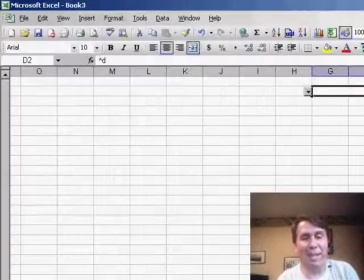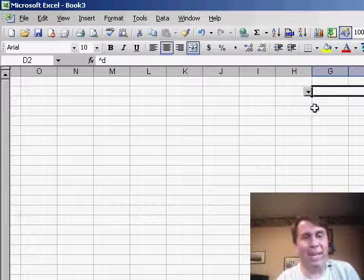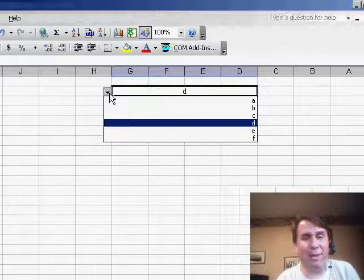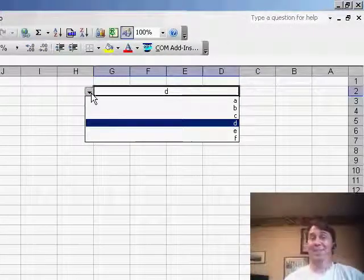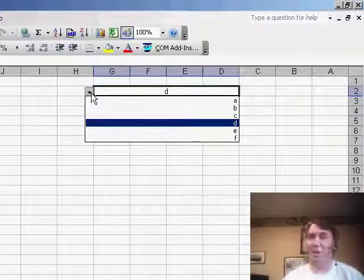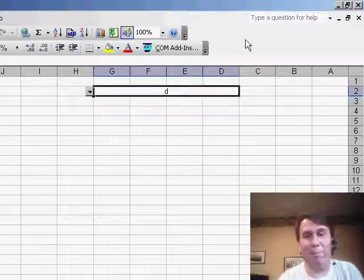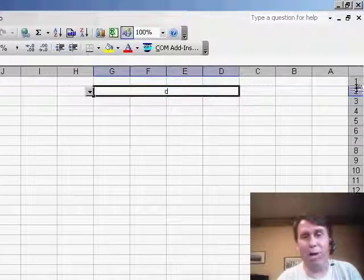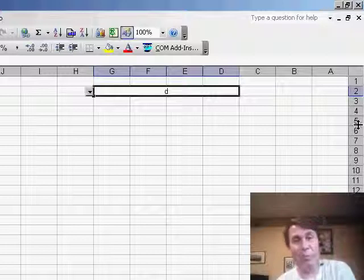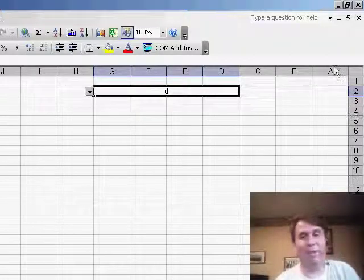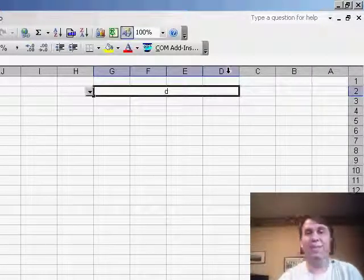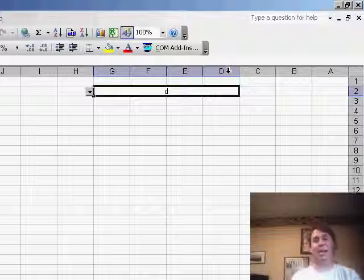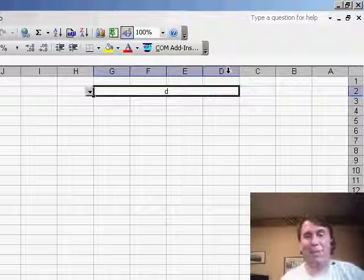While this does happen to solve the problem of getting the drop-down on the left-hand side, it also does a whole bunch of other things that are going to drive us crazy. For example, the numbers, the row numbers, are now along the right-hand side of the spreadsheet, and the spreadsheet reads right-to-left with column A over here, and then B, and then C, and then D. This is set up for those languages which read right-to-left, for example, Hebrew.